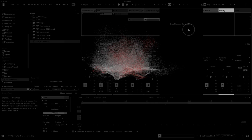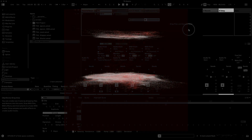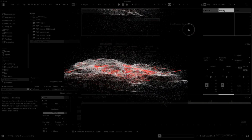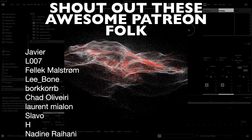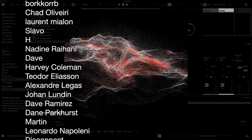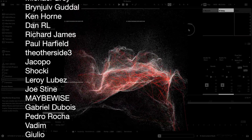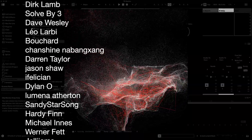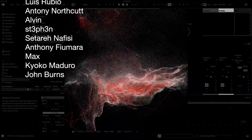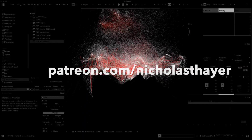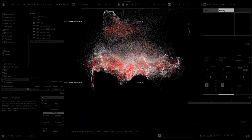Hello everybody and welcome back to another tutorial, or maybe this is your first time here, in which case welcome! Big shout out to everyone liking, commenting, and subscribing on YouTube, and a huge massive thanks to these awesome folks supporting over on Patreon. This support really does help me keep making this kind of content, so a massive thank you to all of these people.